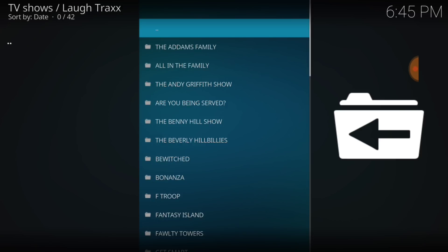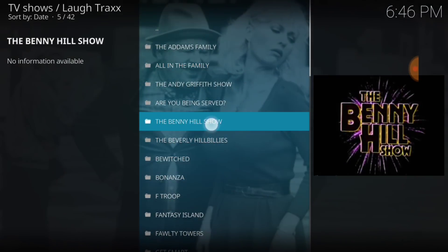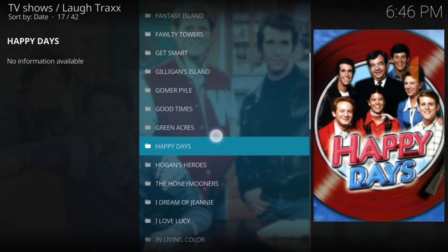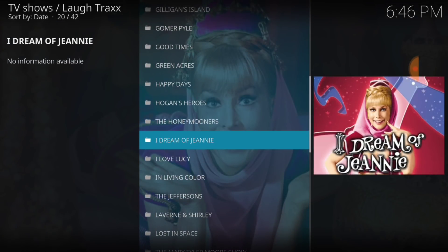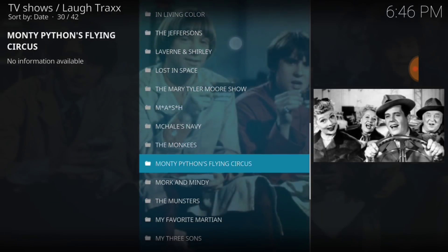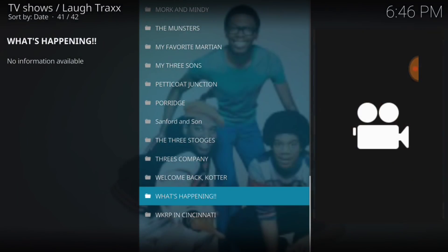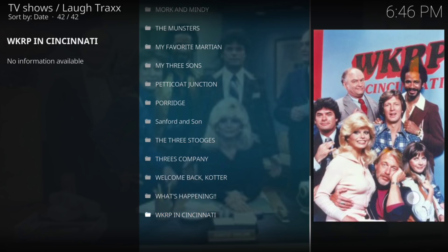Here we go — Classics. We've got classic TV shows: The Adams Family, All in the Family, Andy Griffith. The Benny Hill Show — I used to sneak and watch that one. Gomer Pyle, Good Times, Happy Days, Honeymooners, I Dream of Jeannie, The Mary Tyler Moore Show, Monty Python's Flying Circle, What's Happening, and WKRP — that was one of my favorites.